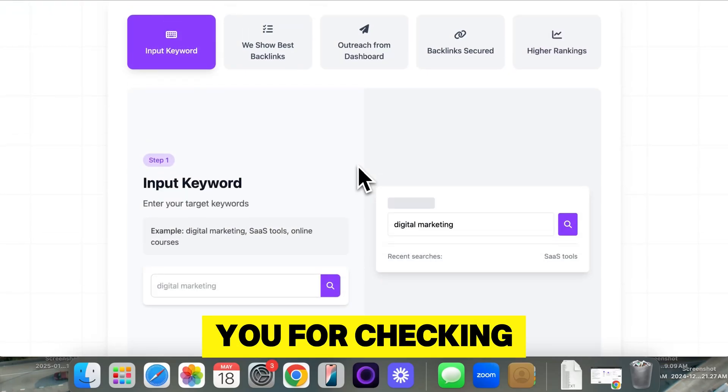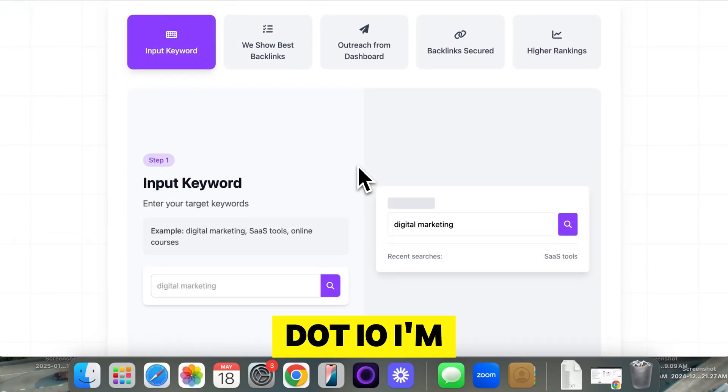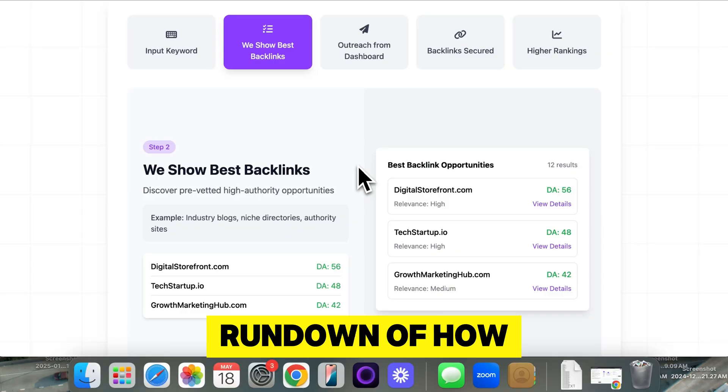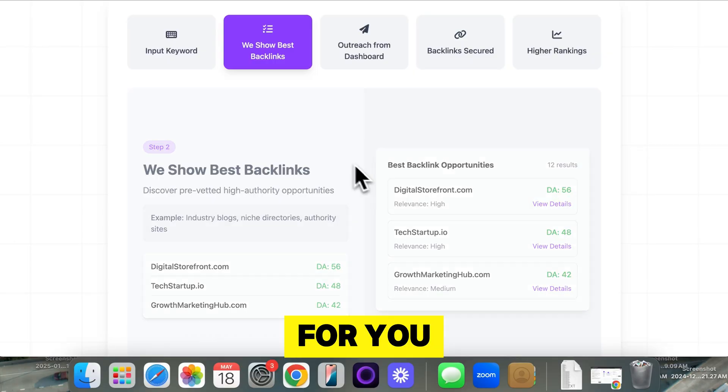Hello, I want to thank you for checking out backlinkmanagement.io. I'm going to give you a quick rundown of how to use this software and how it can be beneficial for you.